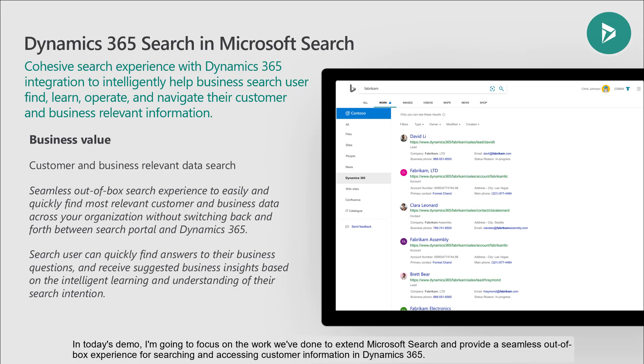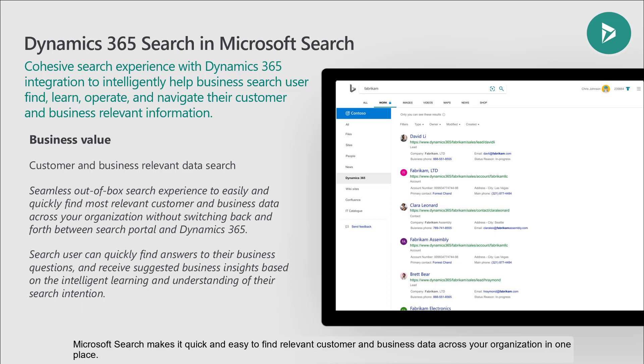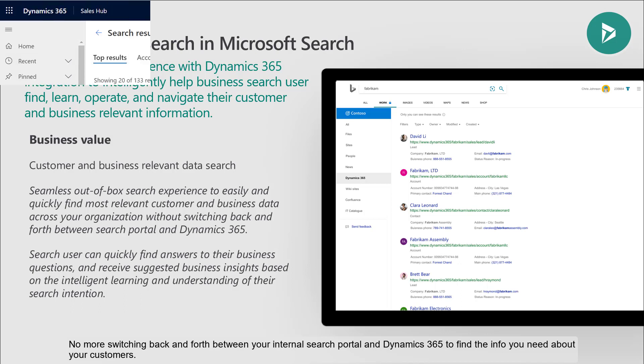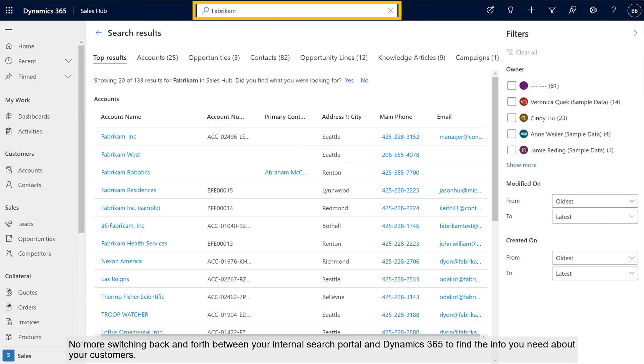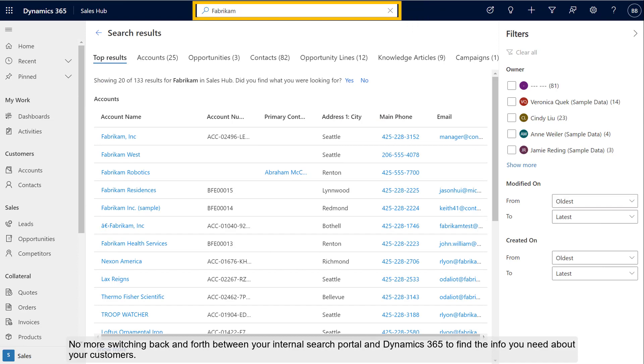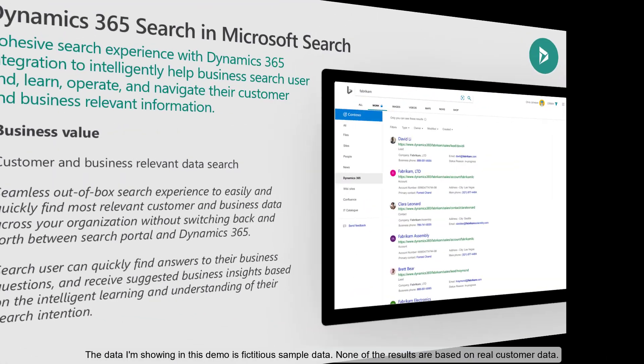In today's demo, I'm going to focus on the work we've done to extend Microsoft Search and provide a seamless out-of-box experience for searching and accessing customer information in Dynamics 365. Microsoft Search makes it quick and easy to find relevant customer and business data across your organization in one place. No more switching back and forth between your internal search portal and Dynamics 365 to find the info you need about your customers. The data I'm showing in this demo is fictitious sample data. None of the results are based on real customer data.